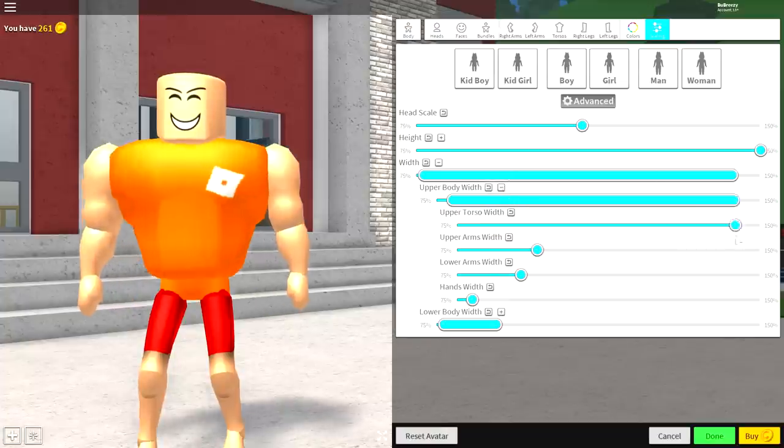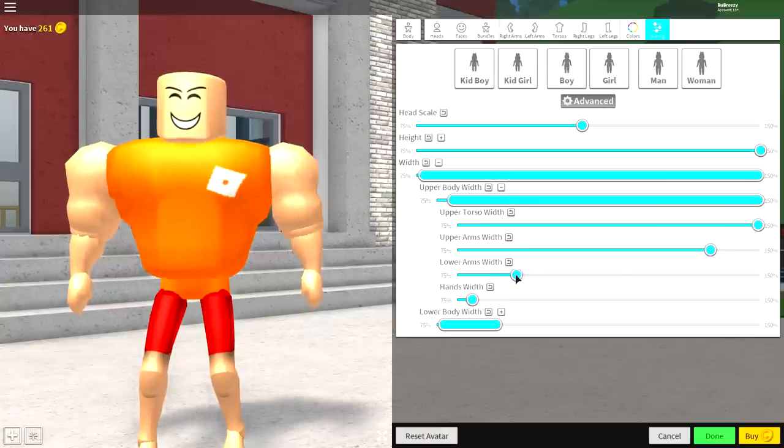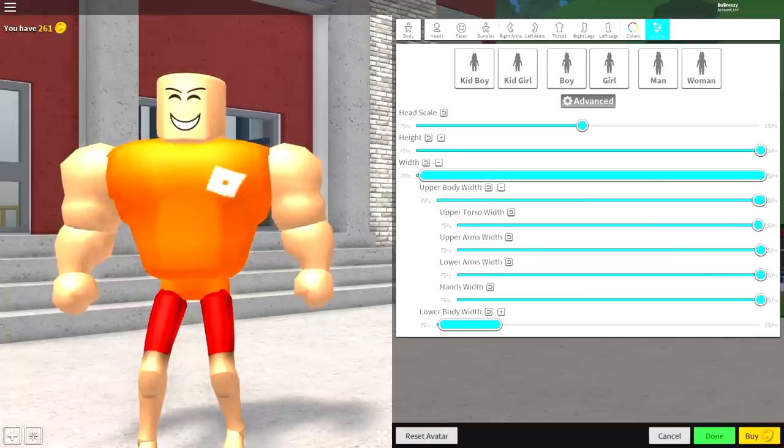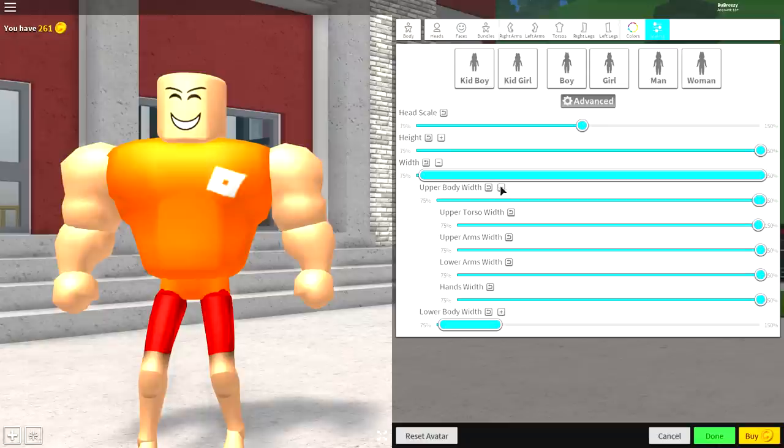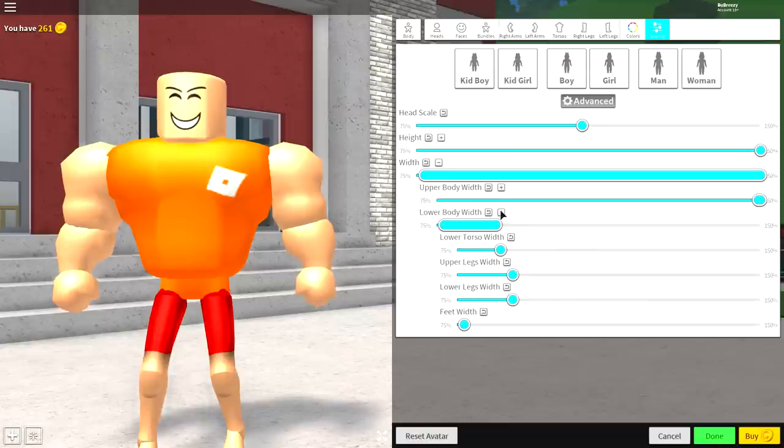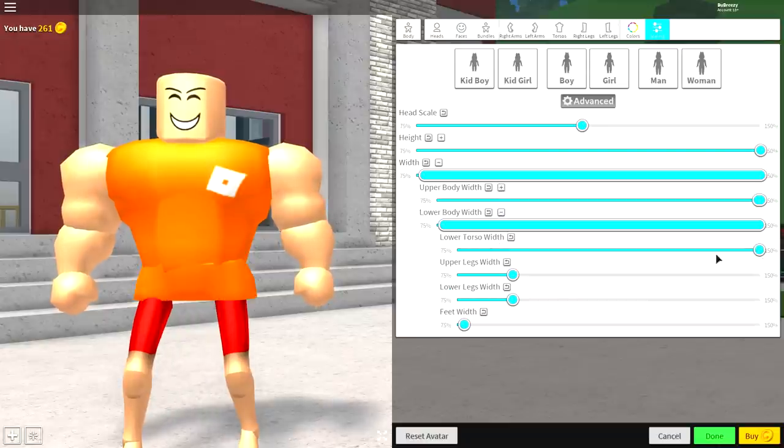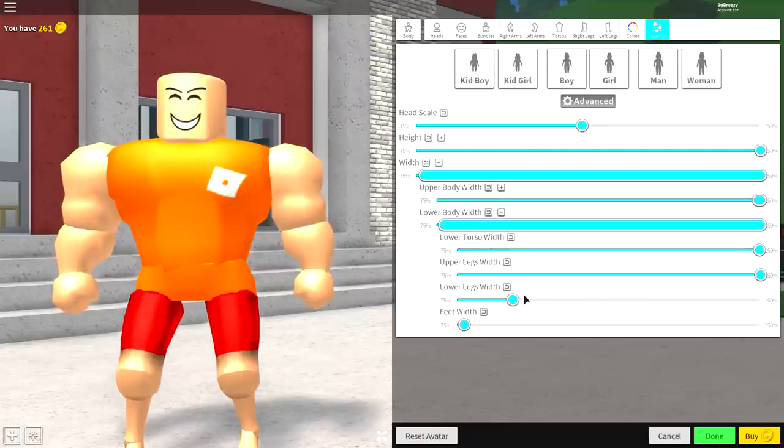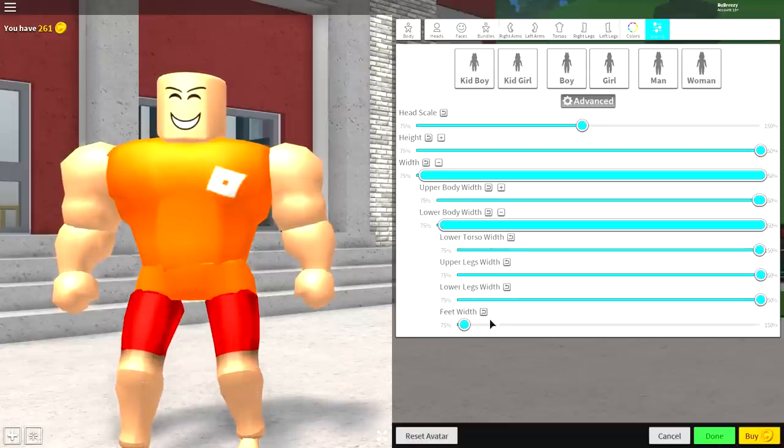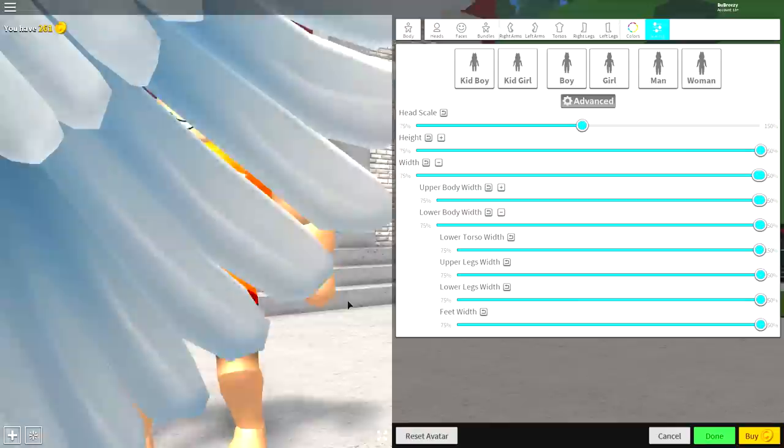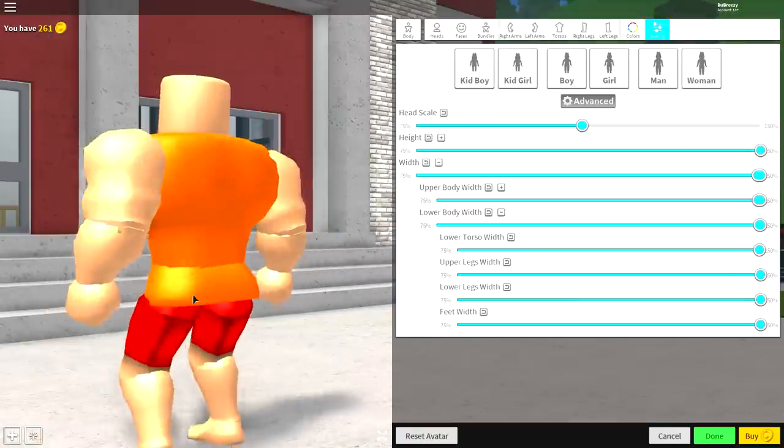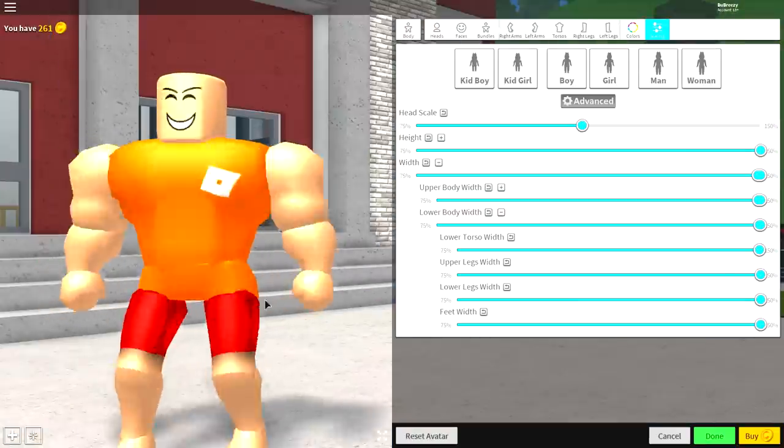So open up both widths and make it right the way to the top. You want to make him as big as physically possible because the Hulk is a humongous giant of a man. So let's open him up and there we go. As you can see, I'm huge.